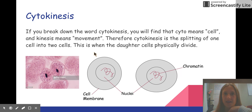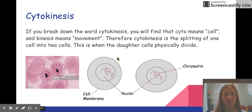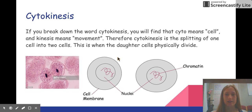Cytokinesis is the last phase. This is where the parent cell actually splits into two daughter cells. If you break down the word cytokinesis, 'cyto' means cell and 'kinesis' means movement, which means that cytokinesis is the splitting of the cell into two cells. This is when the daughter cells are physically divided.